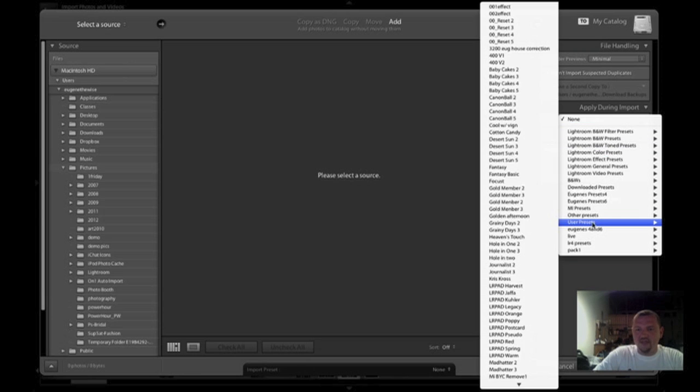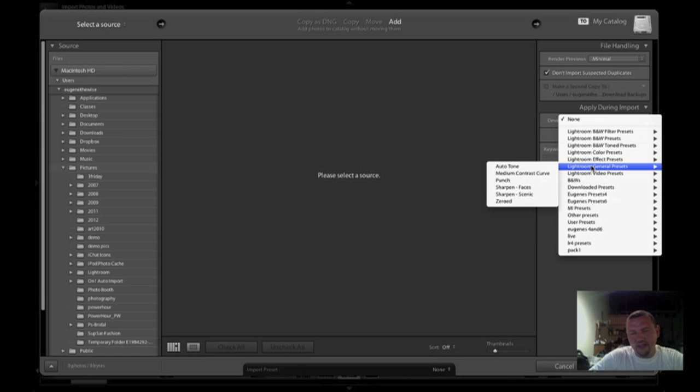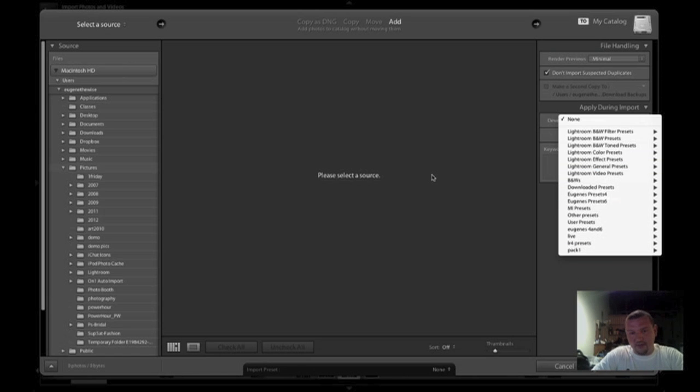Now they've switched it over into a more organized method. It's the same organization that you see within your development module, but at the bottom, camera profiles are no longer there.